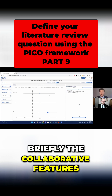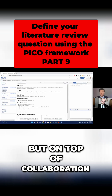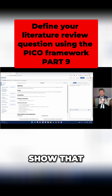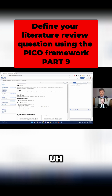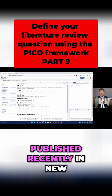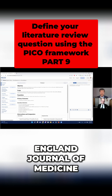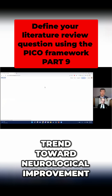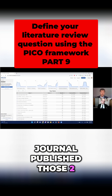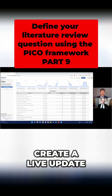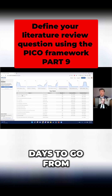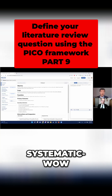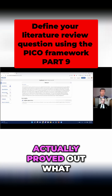I did highlight briefly the collaborative features, but on top of collaboration, there's also updatability. Basilar artery stroke papers actually published recently in the New England Journal of Medicine. We took an existing review that had three studies with a trend toward neurological improvement. As soon as the New England Journal published those two new articles, we were able to create a live update, and it took us only four days to go from New England Journal publication to our submitted systematic review of the new evidence that actually proved out what we found.